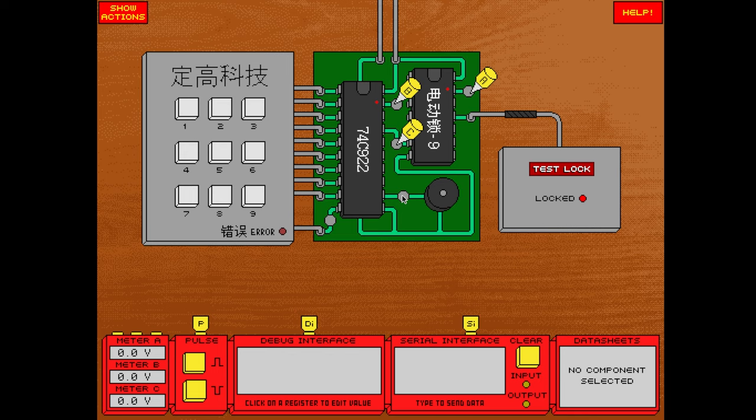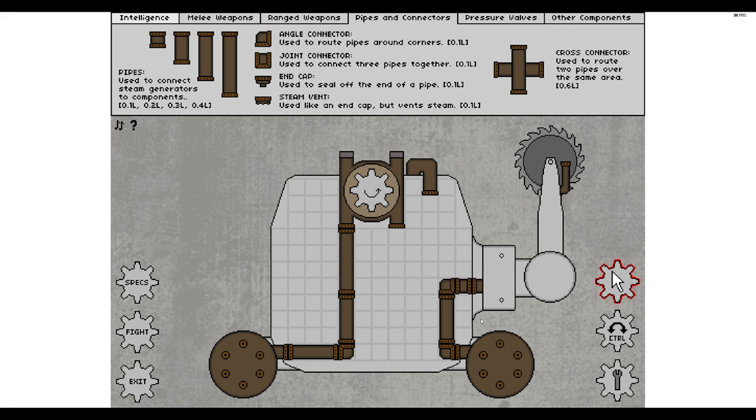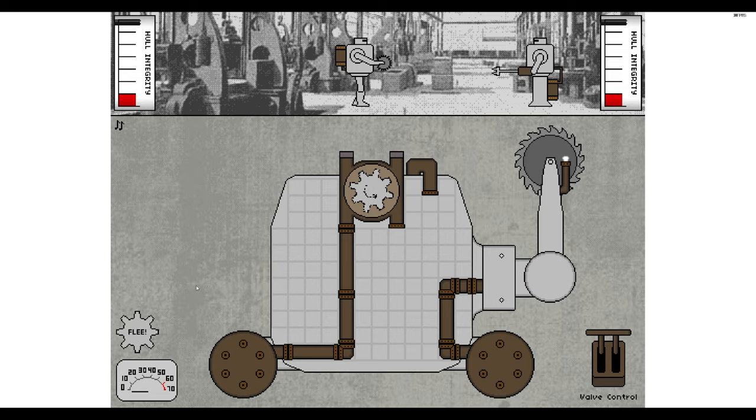Zachtronics have also dabbled in other genres, but for the purposes of this video I will be focusing on their puzzle games, since those are the ones that felt most compelling to me. If you're interested in playing their early games, you're in luck, because you can get them entirely for free.